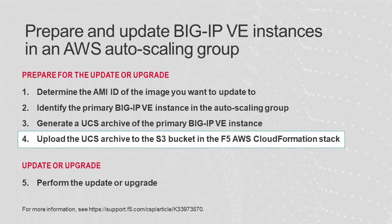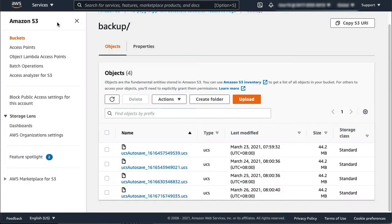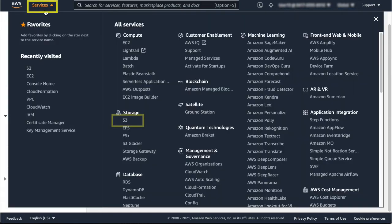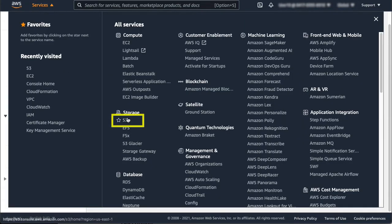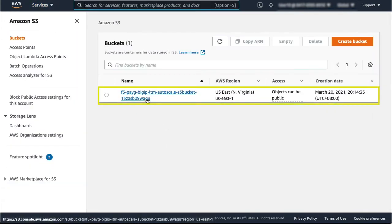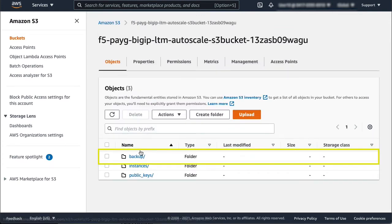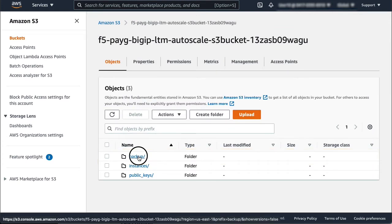There are links to information about the other steps in the description section for this video. On the AWS Management Console, select Services, select S3, select the S3 bucket, and select the backup directory.